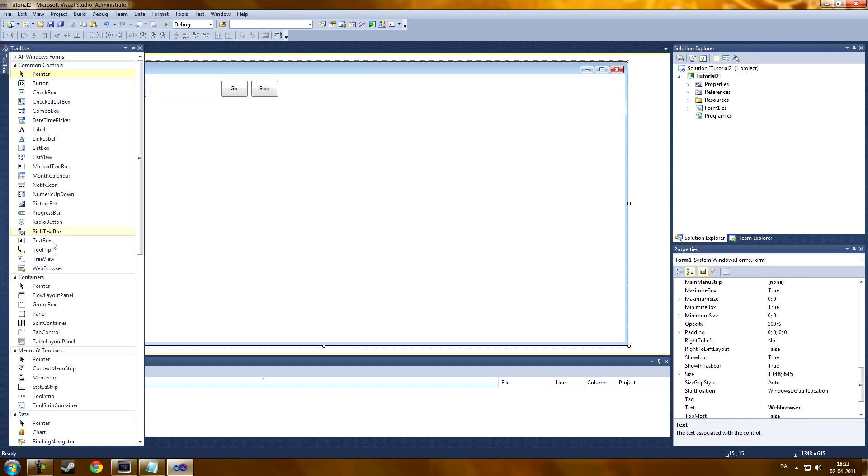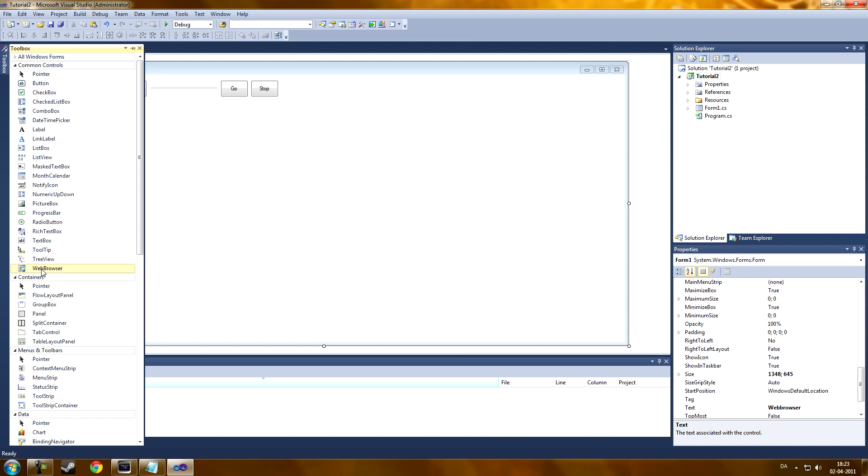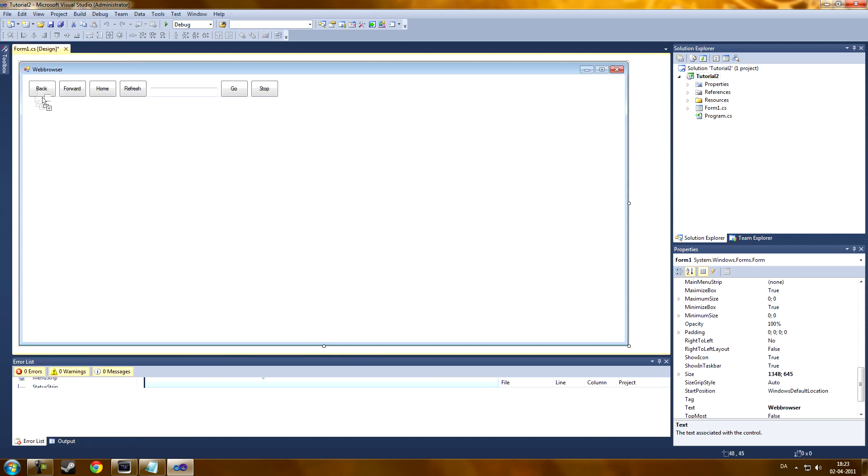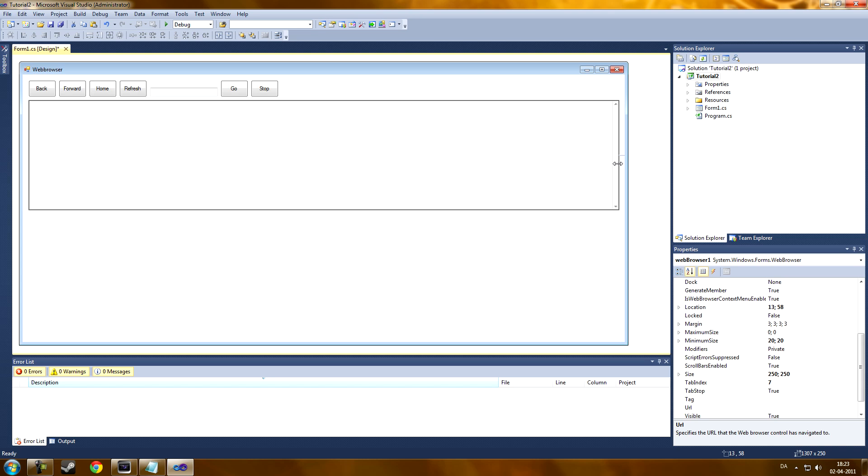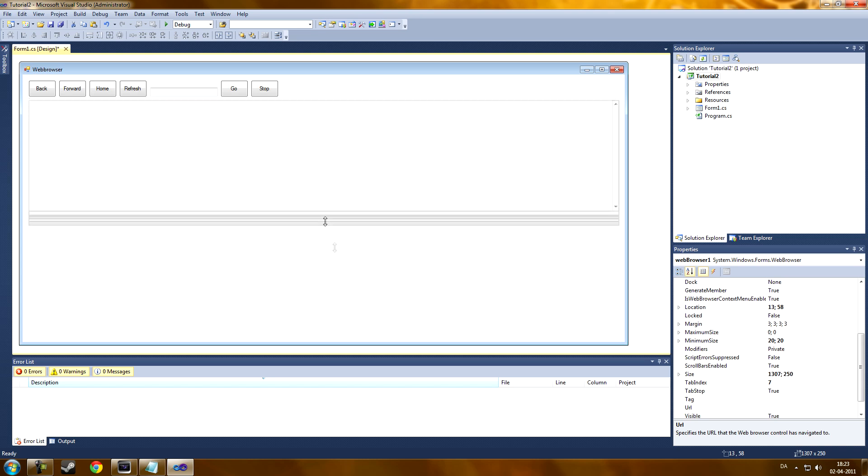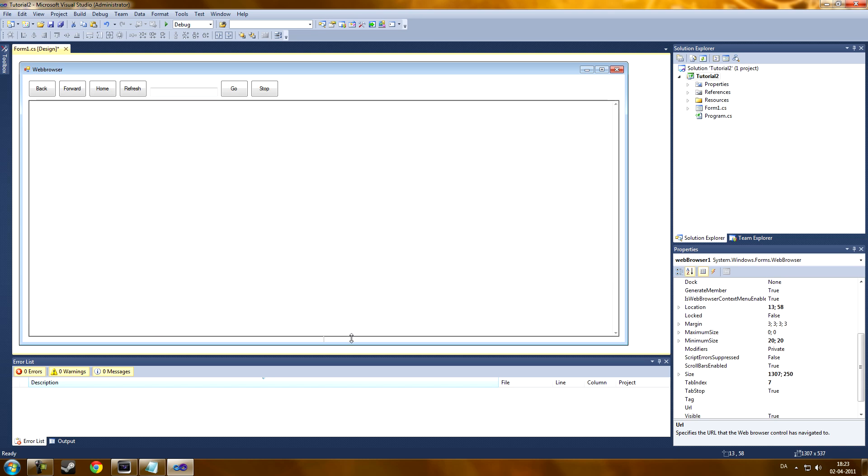And now, we're going to use a web browser from the toolbox. Make it big. Like this.